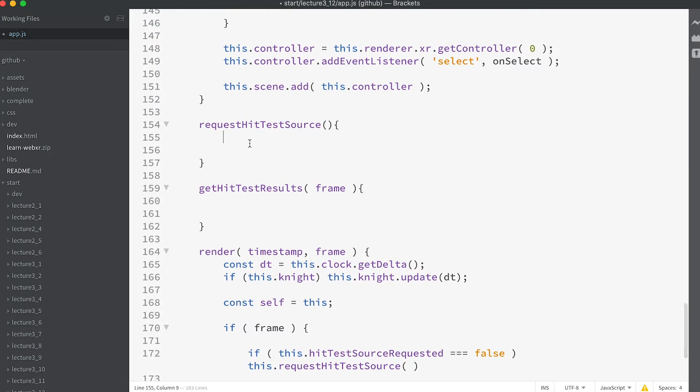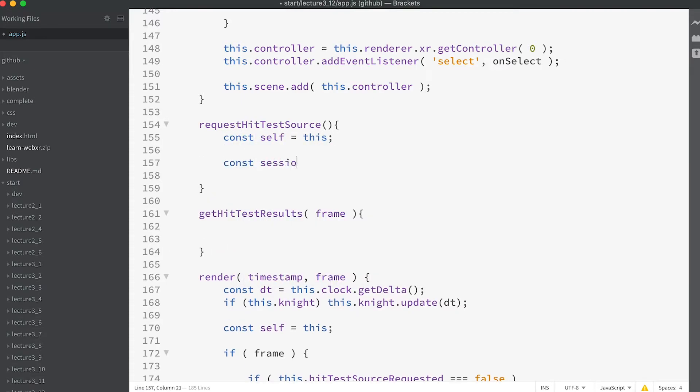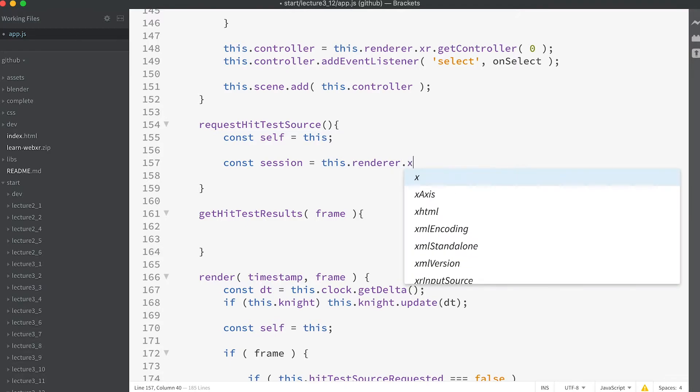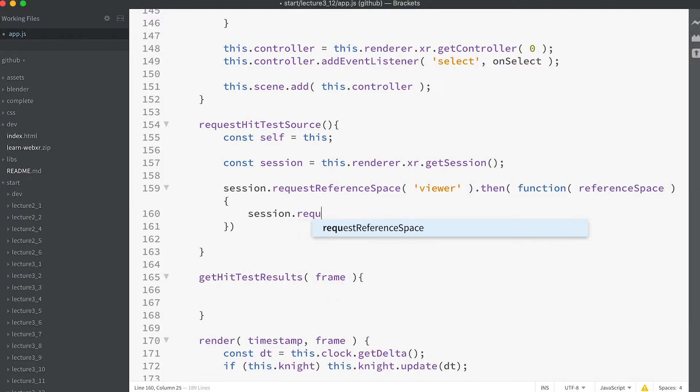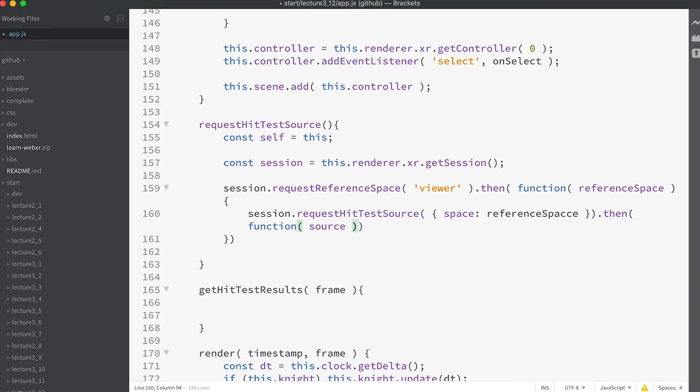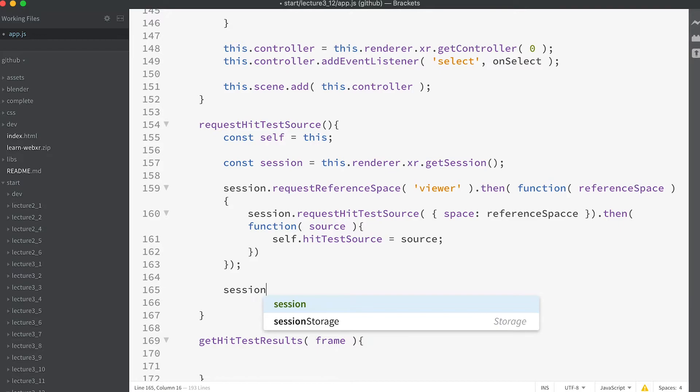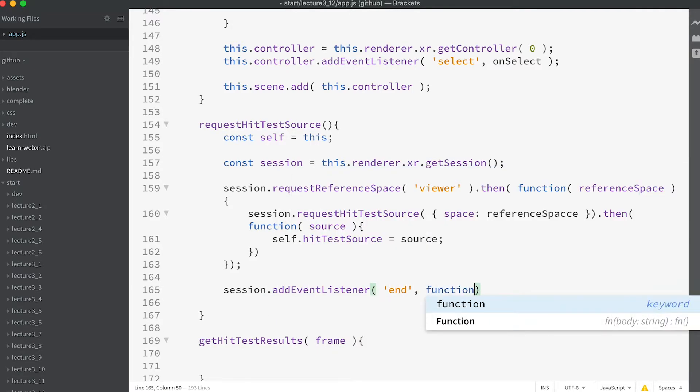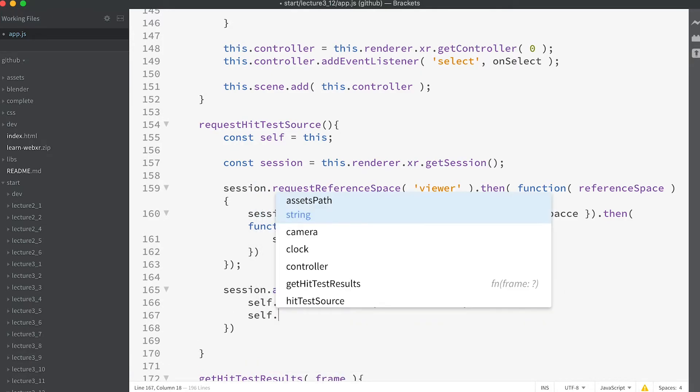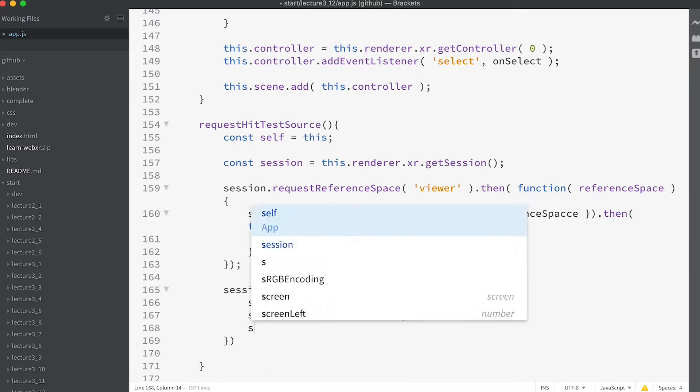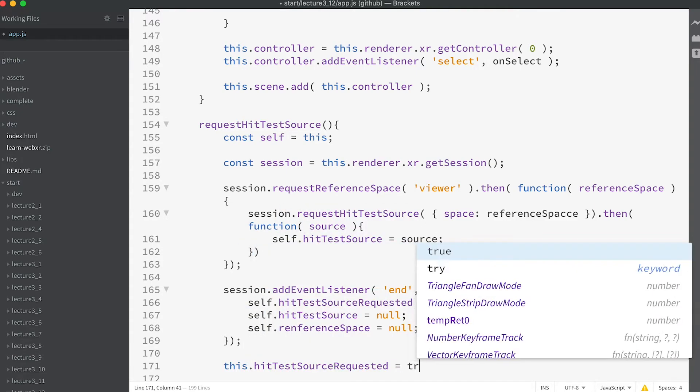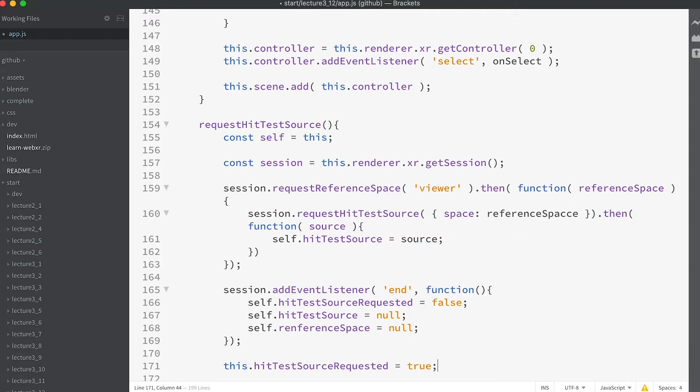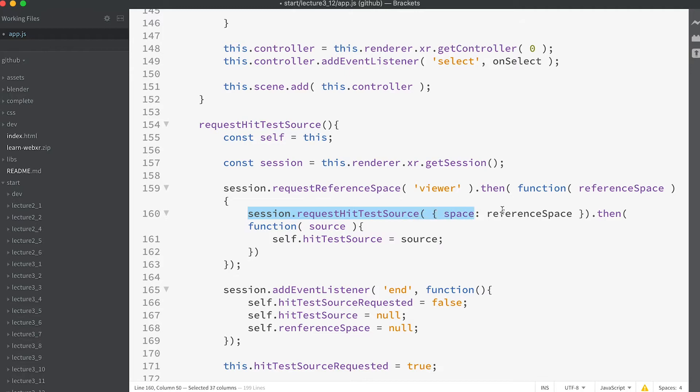In the method add this code: const self = this; const session = this.renderer.xr.getSession(); session.requestReferenceSpace('viewer').then(function(referenceSpace) { session.requestHitTestSource({ space: referenceSpace }).then(function(source) { self.hitTestSource = source; session.addEventListener('end', function() {... We get the current session then request the viewers reference space. The WebXR API makes extensive use of promises. So the syntax often has a method followed by then. Here once we have the reference space, we use this to call the session method requestHitTestSource.